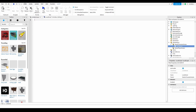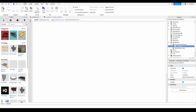Once you're in the LocalScript, what you want to do is type in: local inputService equals game:GetService() and then in quotes type in UserInputService. This will just get the UserInputService.